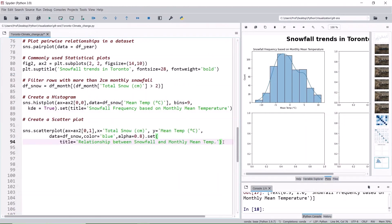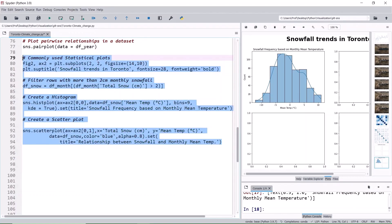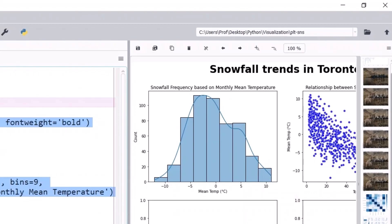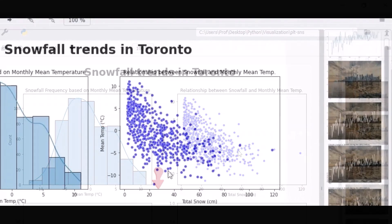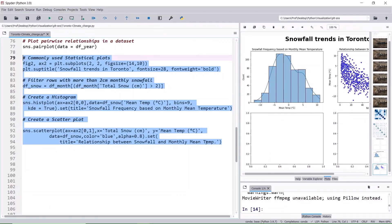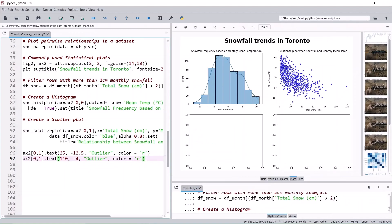Let's add a scatter plot at axis 0,1 to show the relationship between the amount of snowfall and the mean temperature using df_snow as the data. Color blue and 0.8 transparency. 0 means fully transparent and 1 means opaque. Run it. The takeaway here is that most of the snowfall occurred between 0 and -5 degrees Celsius. The good thing is there is no snowfall when the monthly mean temperature goes below -10 degrees Celsius. However, an outlier has noticed a snowfall occurred when the temperature is around -12 degrees Celsius, and another outlier is the 120 cm monthly snowfall. Let's add a text outlier at those two locations and attach it to the axis 0,1. Run.